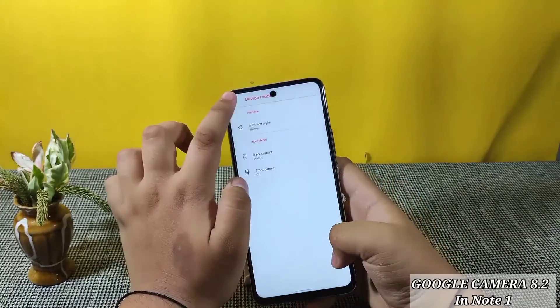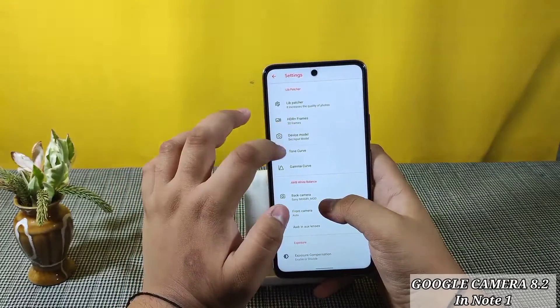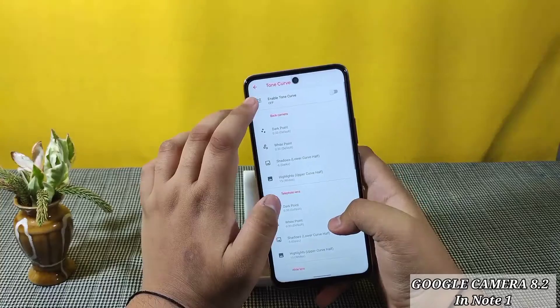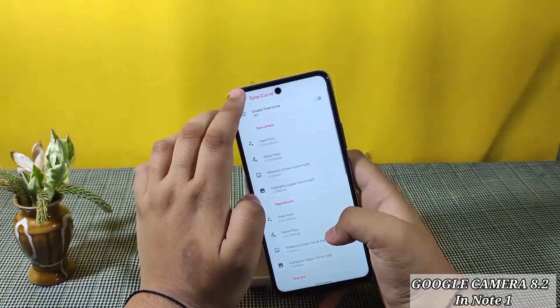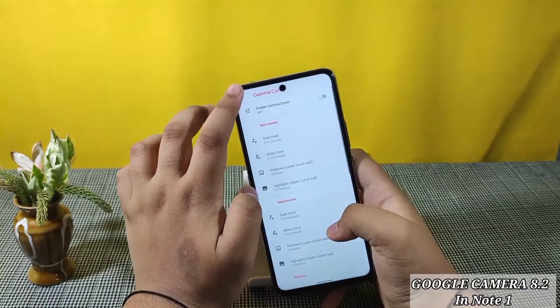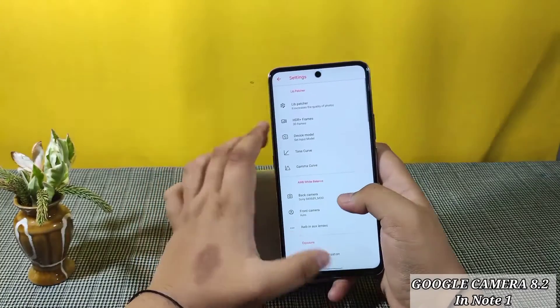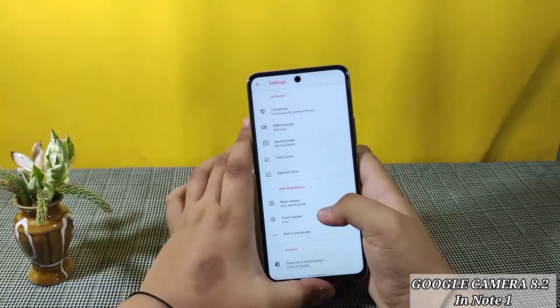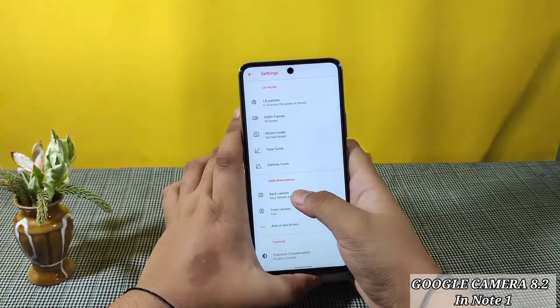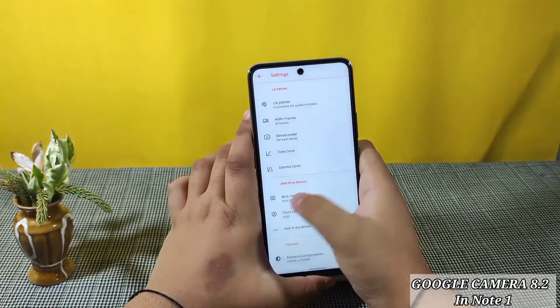Don't use the front camera — it doesn't work. Select Tone Curve if you want; you can use Gamma Curve too, but it doesn't work well here.